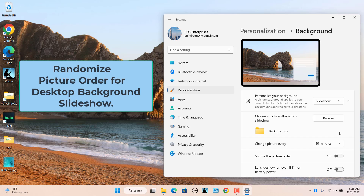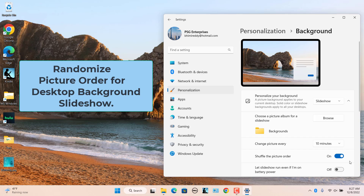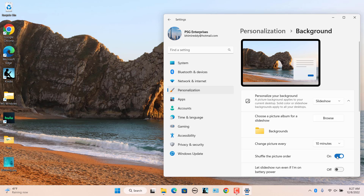To randomize the picture order for the desktop background slideshow: by default, the picture order is according to the picture and photo order in the folder. To shuffle or randomize the picture order, turn on the option for Shuffle the picture order. To disable picture randomization for the slideshow, turn off the option.